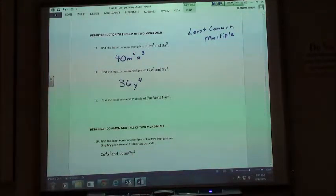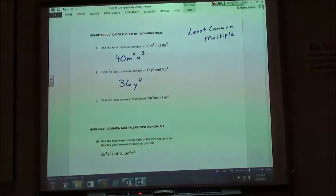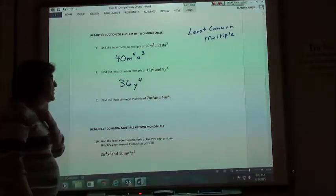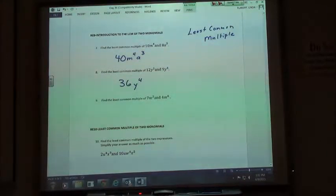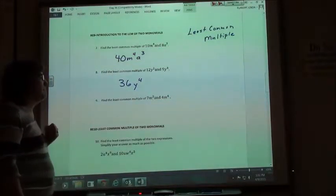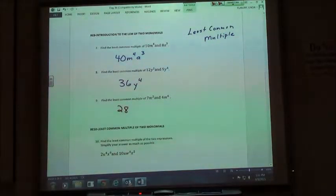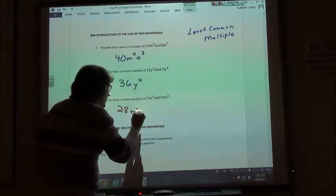We did greatest common factor — factors are smaller. Here we're doing least common multiple — multiples are bigger. So number 9: the least common multiple of 7M squared and 4M to the 4th. 4 and 7 don't have anything in common, so we take 7 times 4, which is 28. My least common multiple — if I have M squared and M to the 4th, I'm going to use M to the 4th, because I've got to use the higher exponent.